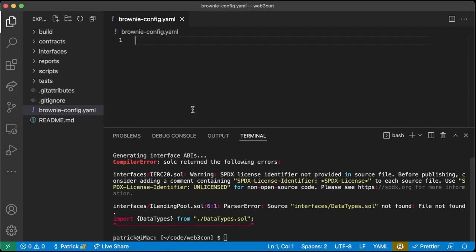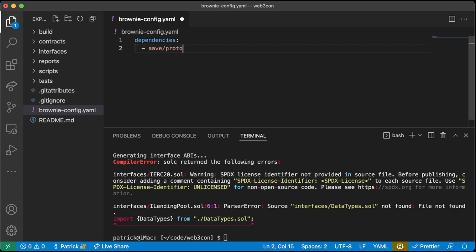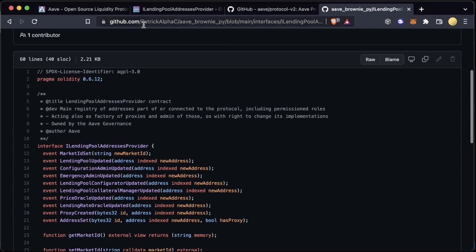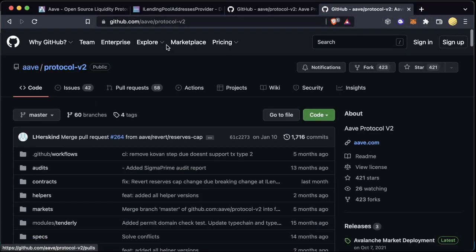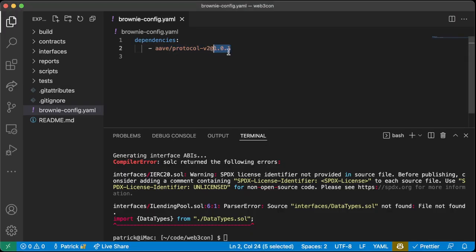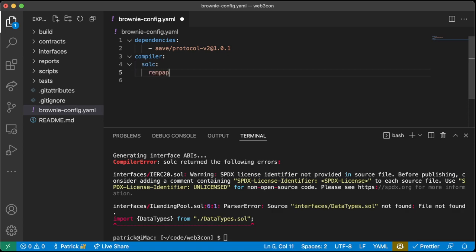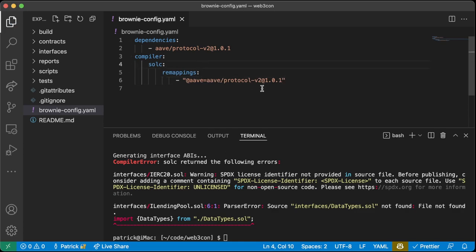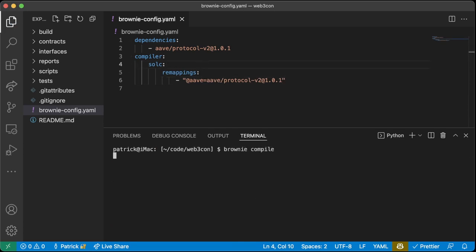The only thing we need to do is tell the compiler where `@aave/contracts` comes from. We'll create `brownie-config.yaml`. In here we'll create some dependencies: `aave/protocol-v2@1.0.0`. We're importing from GitHub — telling Brownie to grab from that repo at tag 1.0.0. Then we add compiler remappings so that anytime it sees `@aave` in a contract, it resolves to `aave/protocol-v2@1.0.0`.